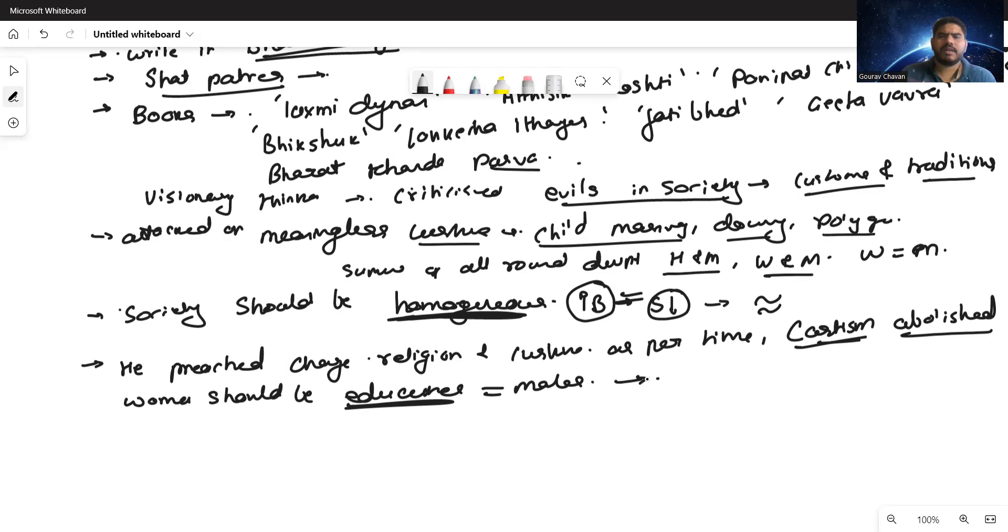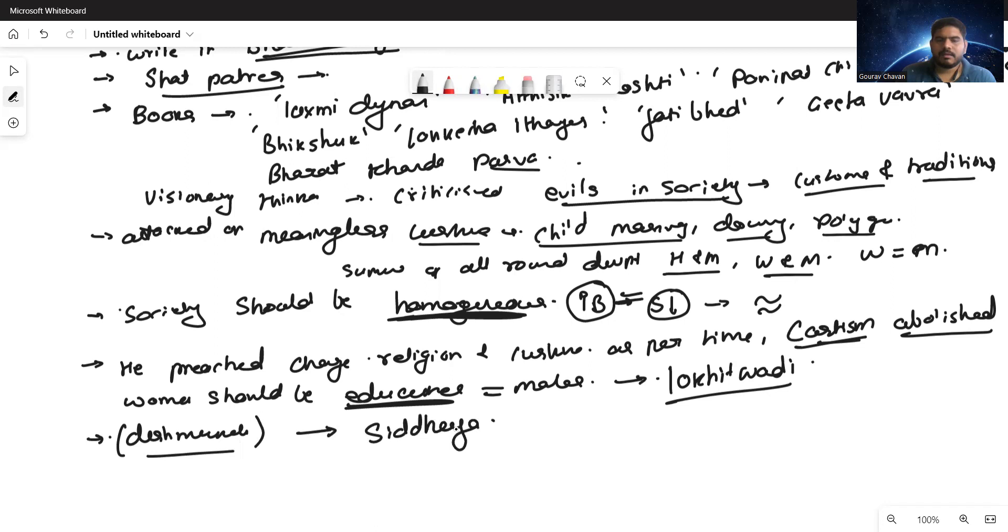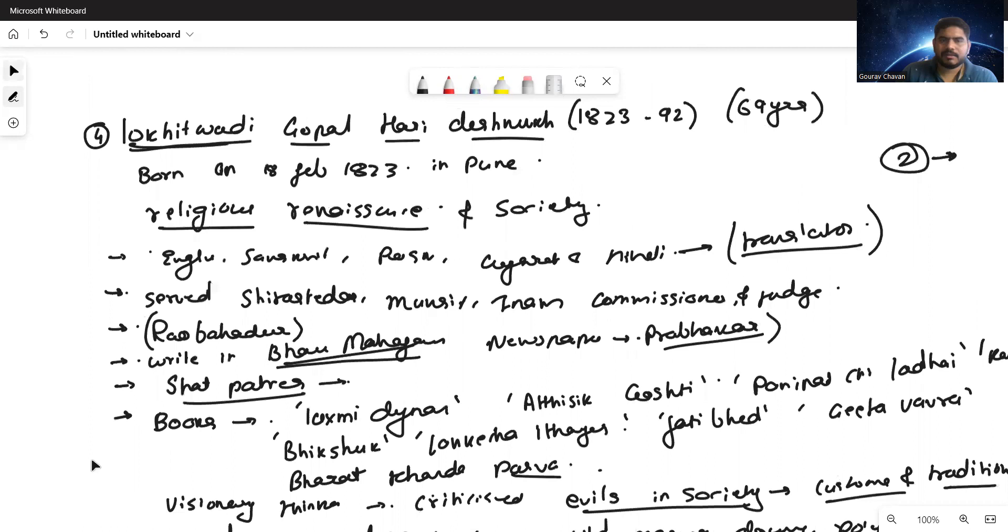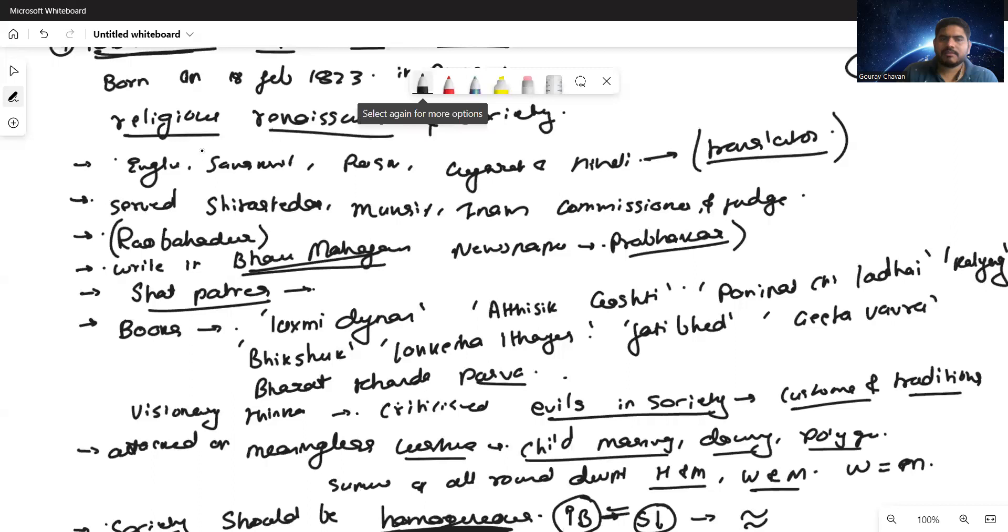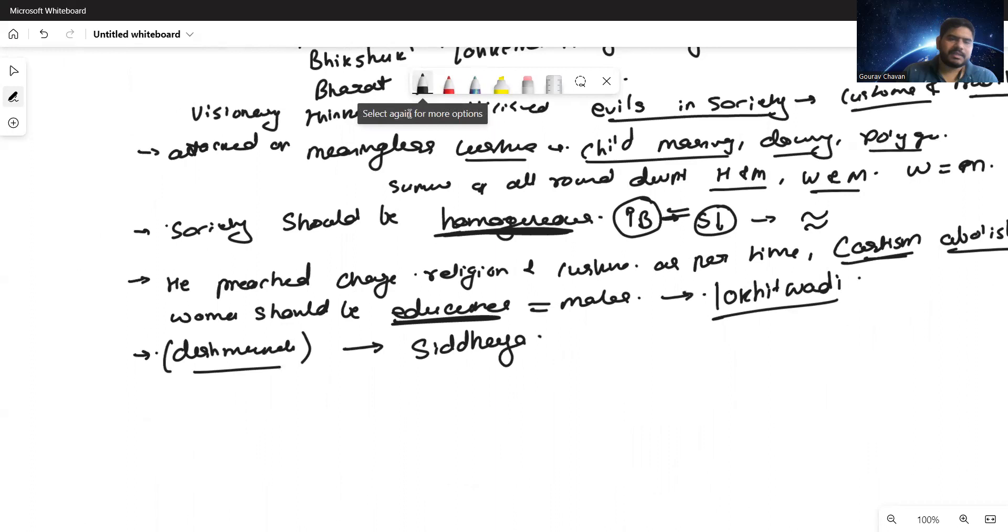Due to all these thoughts which he proliferated through Shatapatres or different articles, he was named by a pen name called Lokhitwadi. Gopal Hari Deshmukh was also called Lokhitwadi. One more thing - his original surname was not Deshmukh. Due to the jobs which he performed, he was called Deshmukh. Deshmukh means an influential person in the town or village. His original surname was Siddhaye.